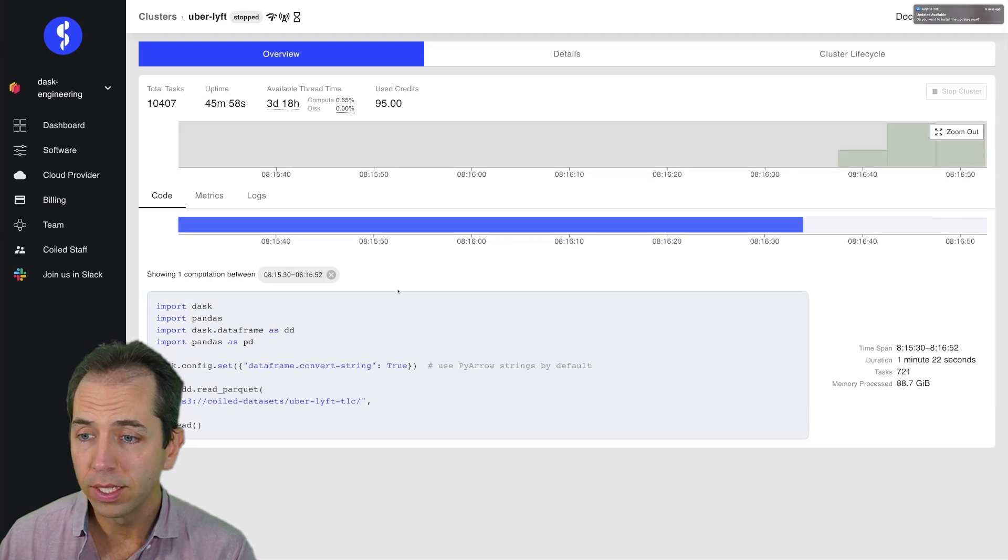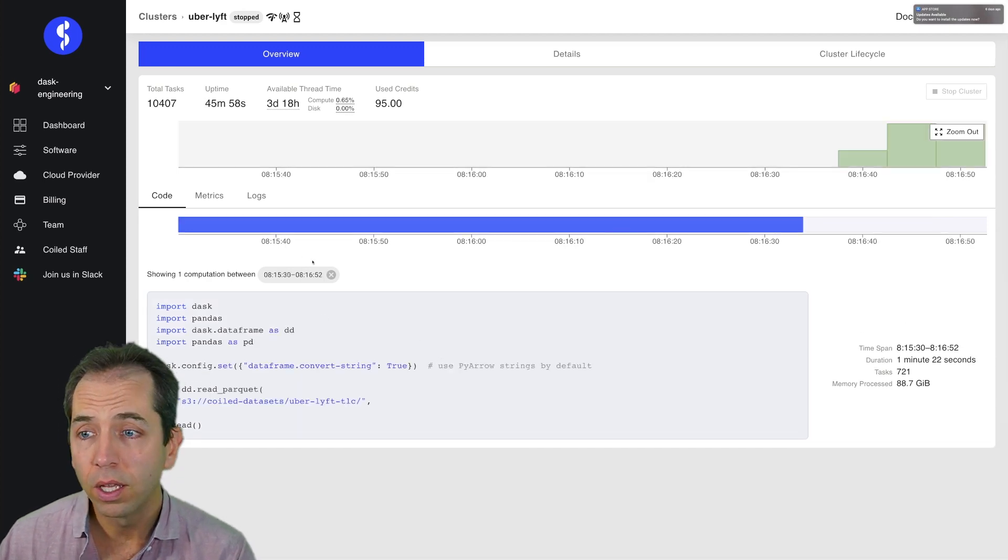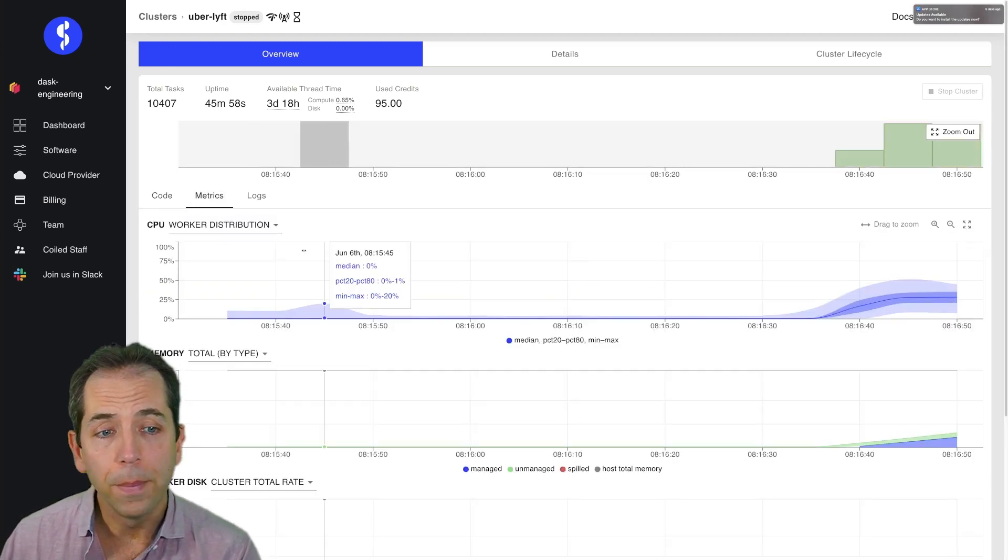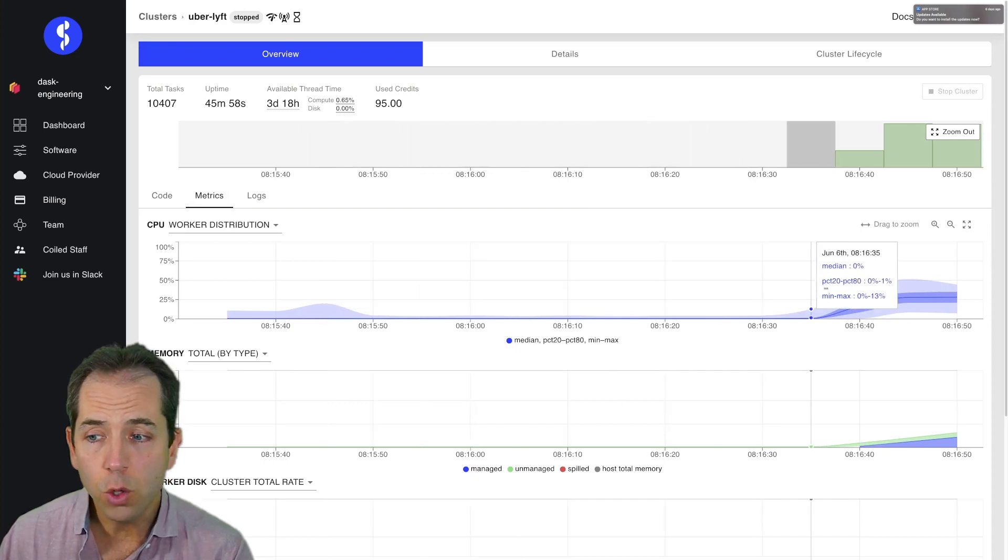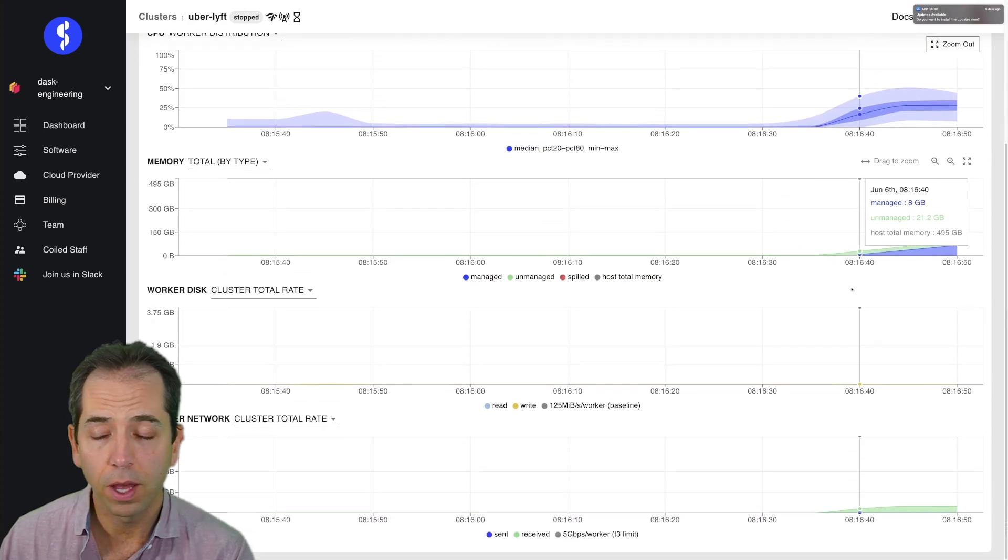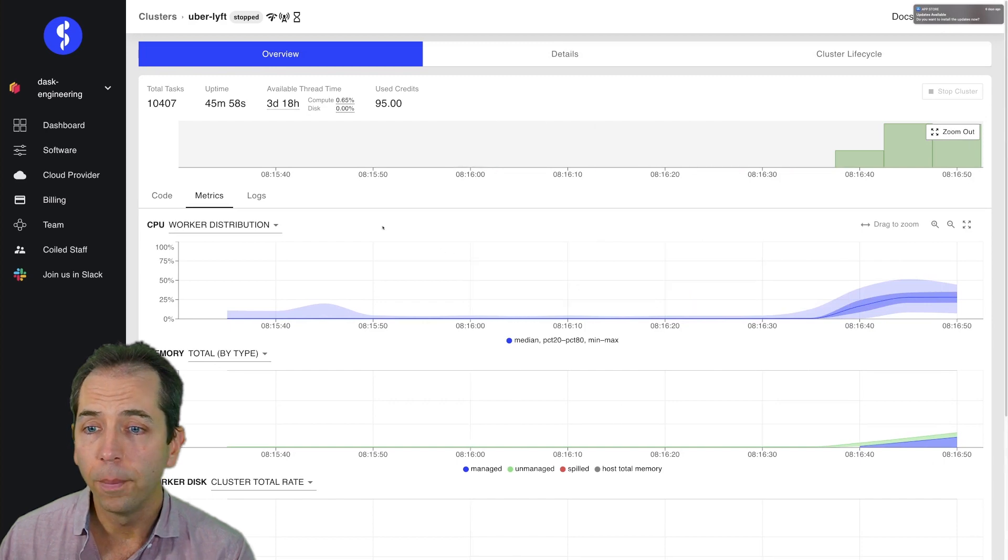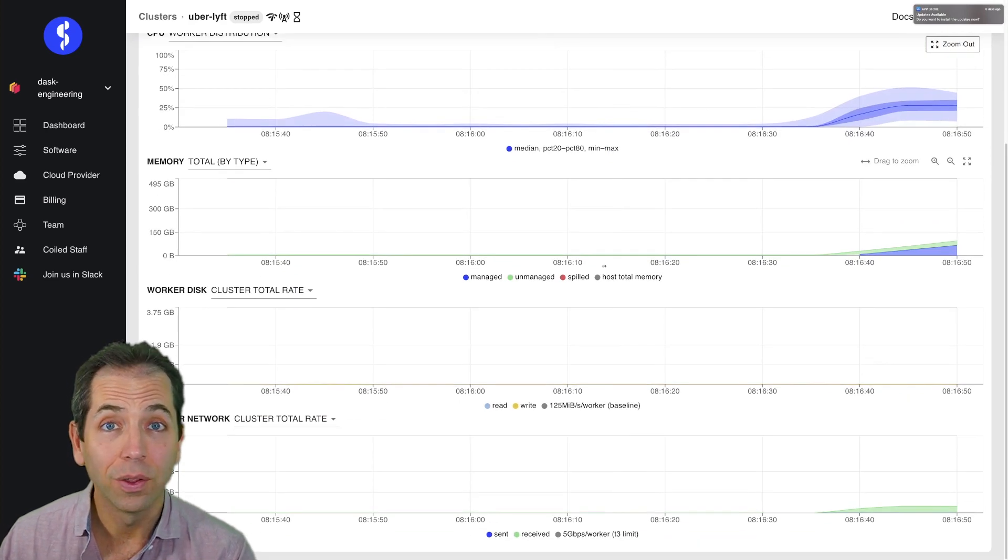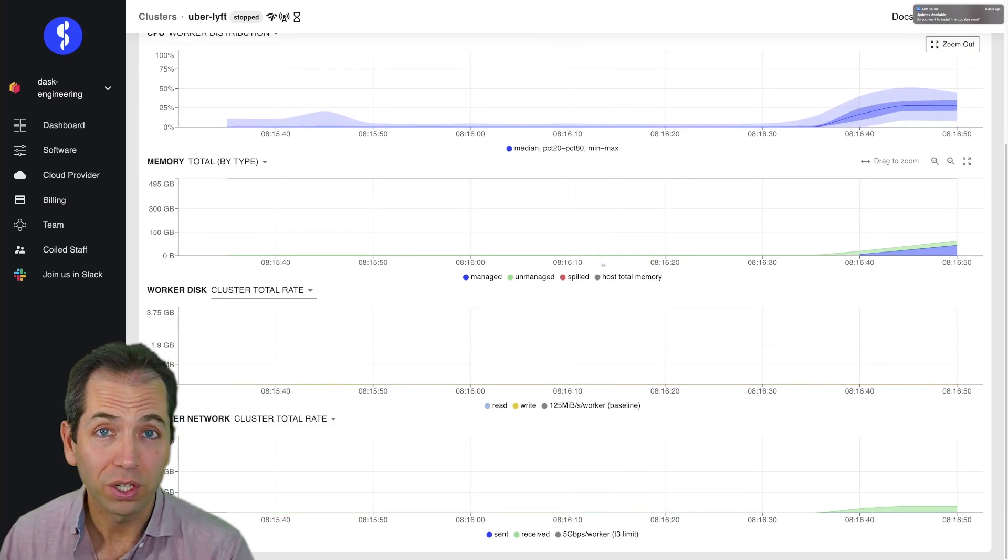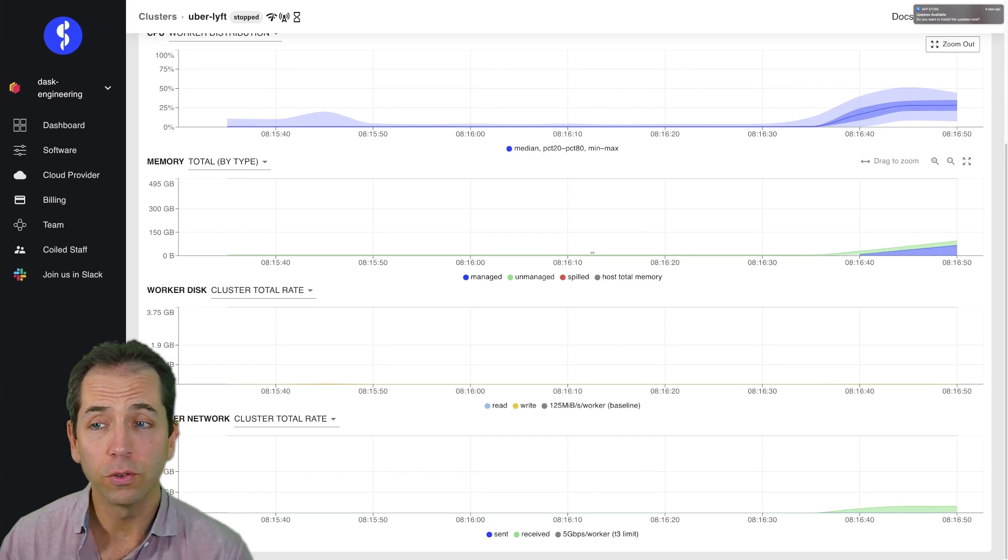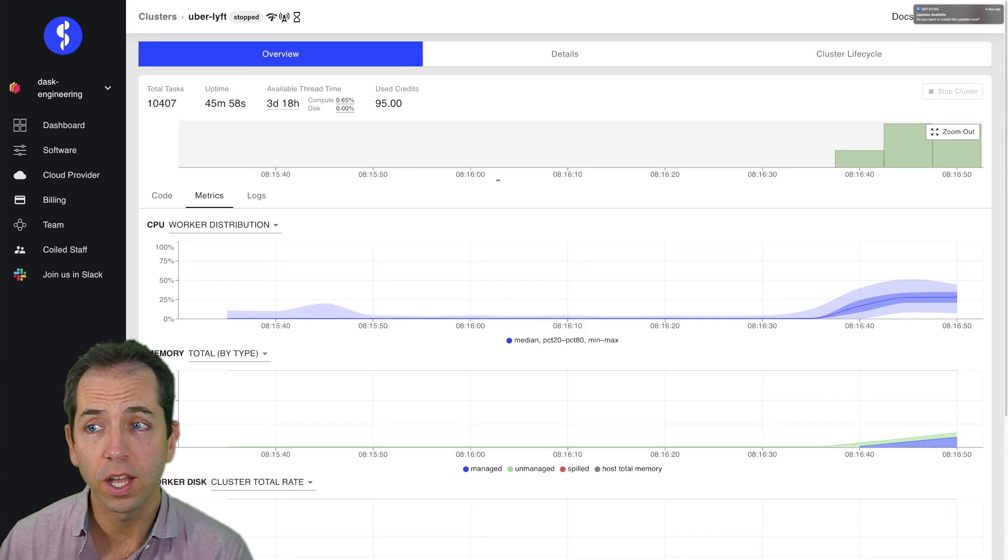And I can go and I can see the code that I was running. I can see metrics during that time. Was I CPU bound? Was I memory bound? Was I bound by network? In this case, I just wasn't bound by anything at all. So I actually have probably too large of a cluster. I should scale this down. It's a good signal for me to look at if I want to reduce my costs.